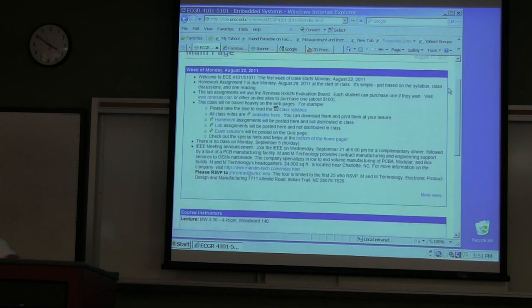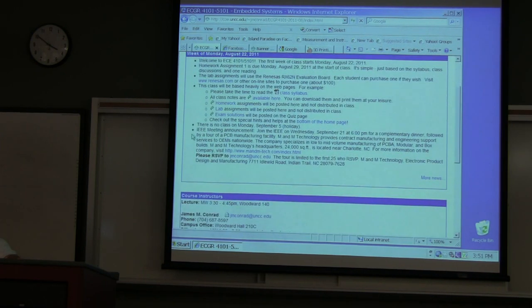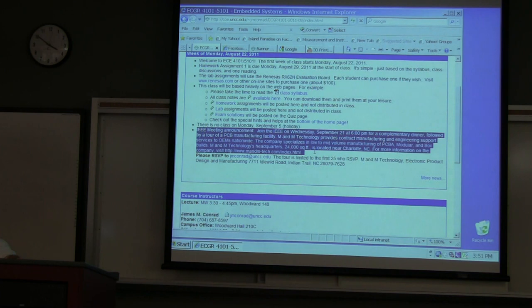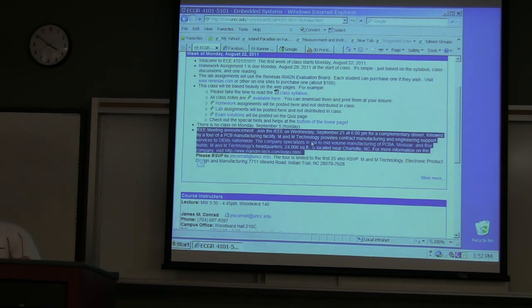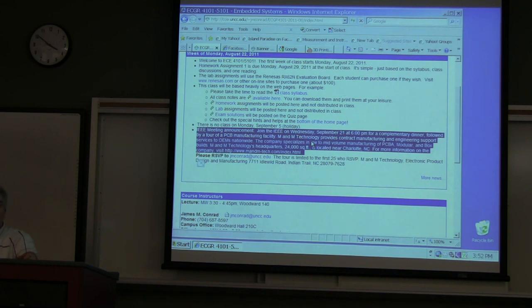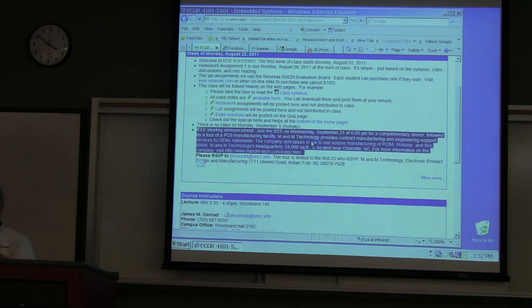There's an IEEE meeting announced — we're going to visit a printed circuit board manufacturer. If you're interested, please send me an RSVP; we can only accept the first 25, and so far I've only got about 8 RSVPs. I will be driving there and back, so if you don't have a ride I can accommodate 4 people. I know some students who are not US citizens don't have driver's licenses.